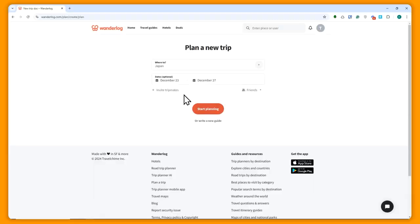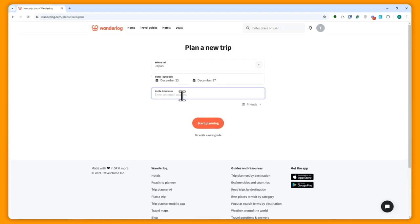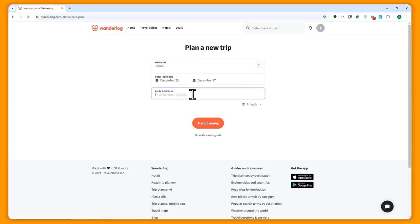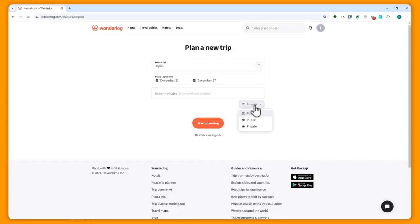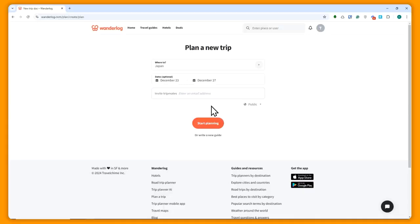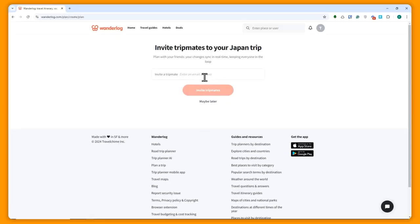Now once we're here, the next thing is we're going to click here on invite tripmates. This is where you can invite other people. If you are going as a group, you can enter the email address right here, and an email will be sent to invite them to join this planning for this trip so they could also add their inputs. You can set it to friends, public, or private. If the person you're inviting doesn't have a Wonderlog account, I suggest you set this to public. In my case, I will not add anyone, and then click on start planning.